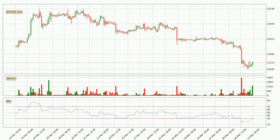Looking at the three hourly relative strength index, the current three hourly RSI of 31 is in the lower region, which means that the price is oversold and a rebound or some kind of consolidation is possible.